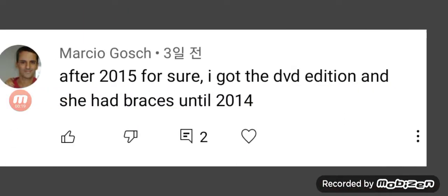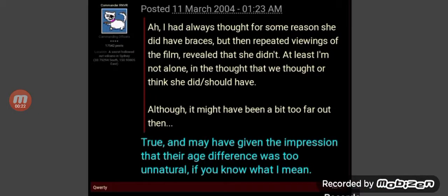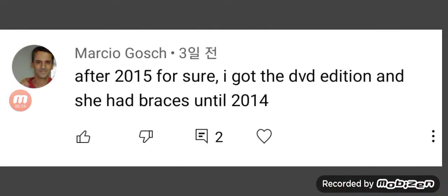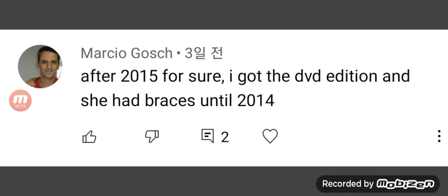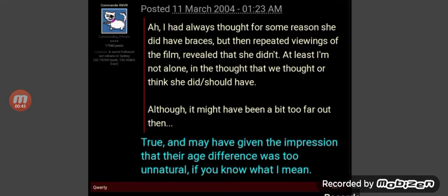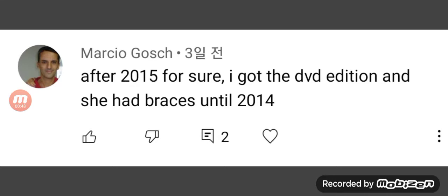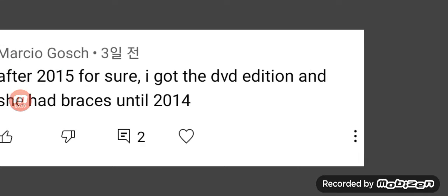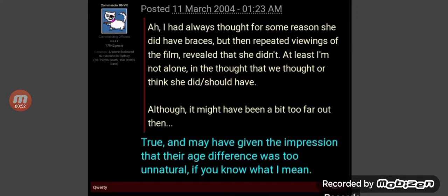A Dolly Brace was gone somewhere around year 2004, and then it reappeared at year 2014. I believe this because I've seen the other comments on Reddit. The Dolly Brace actually reappeared again — so many people saw it after year 2014, and then it disappeared again.